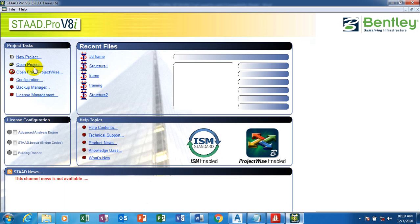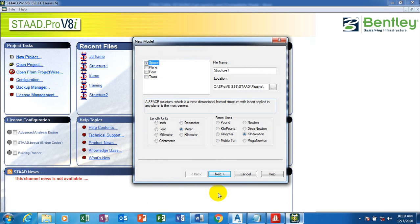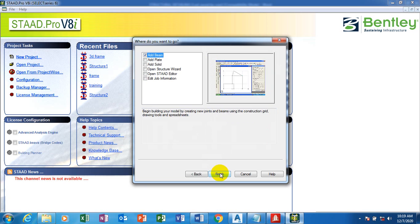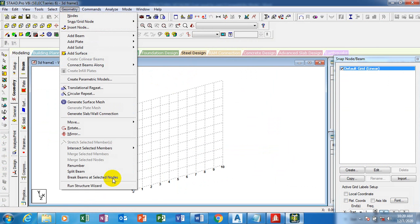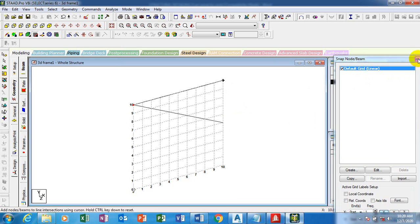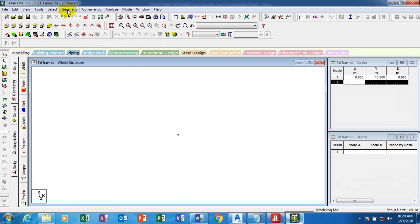Let's jump right into it. I'm going to click on New Project, check on Space, and leave the settings as they are — I've gone through all of this in our last episode. You can get all of those tutorials on the YouTube channel. I'll click Next, leave it at Add Beam, and now I'm going to be using the Structural Wizard, which is available at the welcome window.